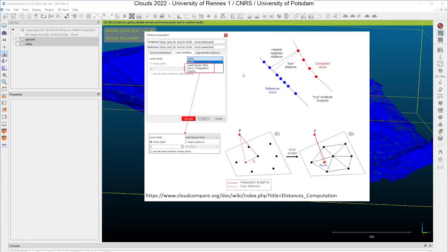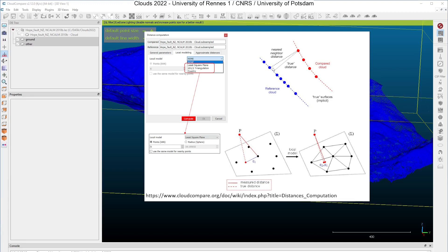The next parameter you will have to configure in the distance computation dialog is the local modeling. To select none as a local model, CloudCompare will use a naive approach to compute the cloud-to-cloud distance. He will take one point in the compared cloud, and for each point in the compared cloud, he will look for the nearest neighbor in the reference cloud. With these two points, he will compute a vector, and the length of this vector will be taken as the cloud-to-cloud distance. He will also make the projection of this vector on the X, Y and Z axis to get the split components.